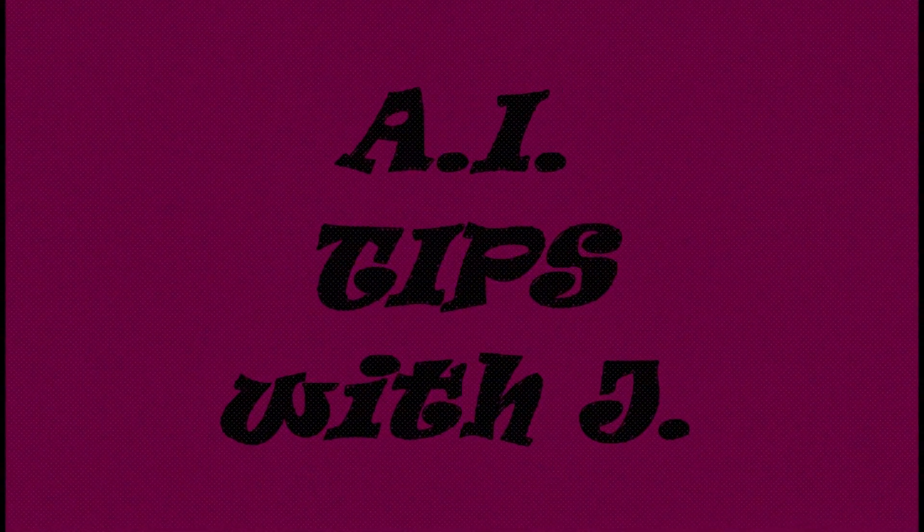A.I.Tips with J. is a copyrighted production of j.gravel.us. All rights reserved.